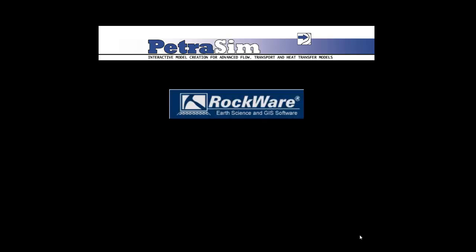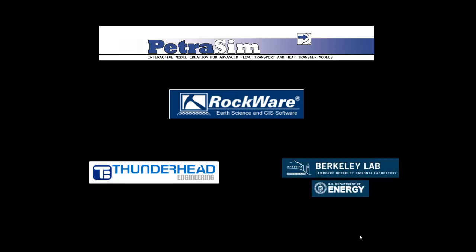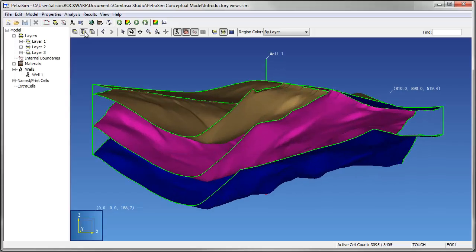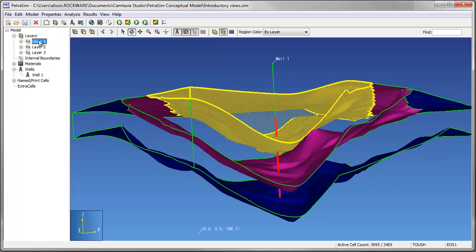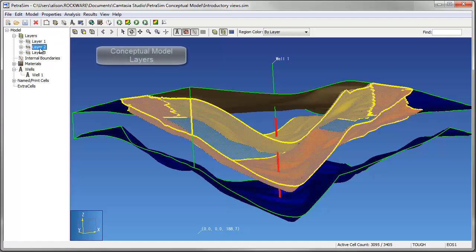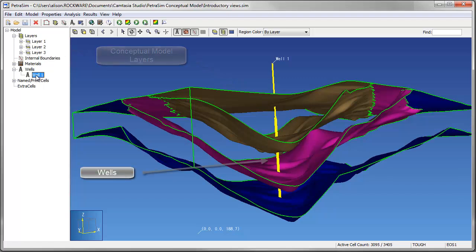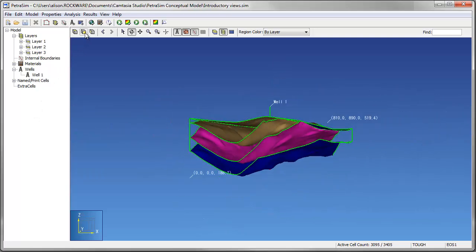PetroSim is a graphical user interface for the TUF-II suite of simulators developed at the Lawrence Berkeley National Lab in Berkeley, California. One of the main benefits of using PetroSim with TUF-II is the ability to create conceptual models that include high-level objects such as layers and wells that are independent of the grid. In the following examples, we'll demonstrate the use of internal boundaries and conceptual model layers to represent geological formation boundaries.